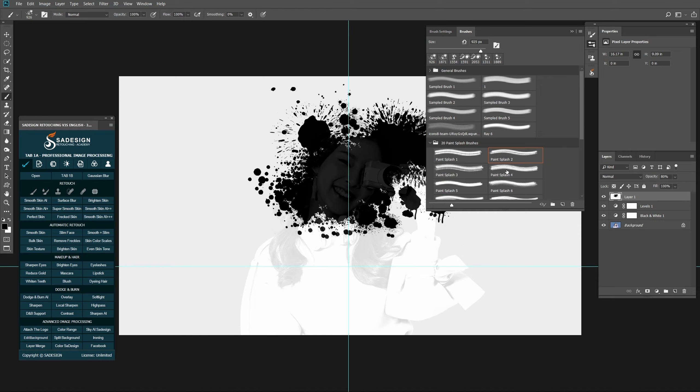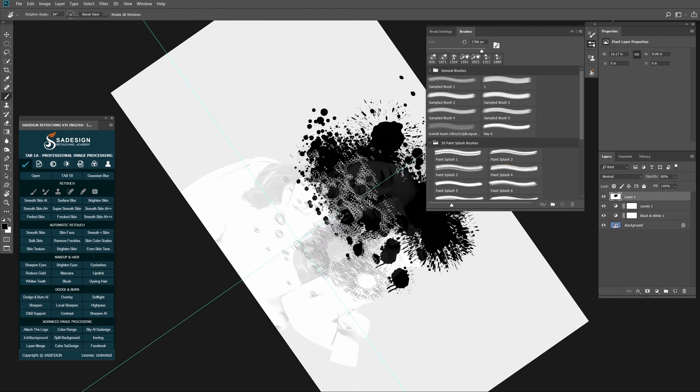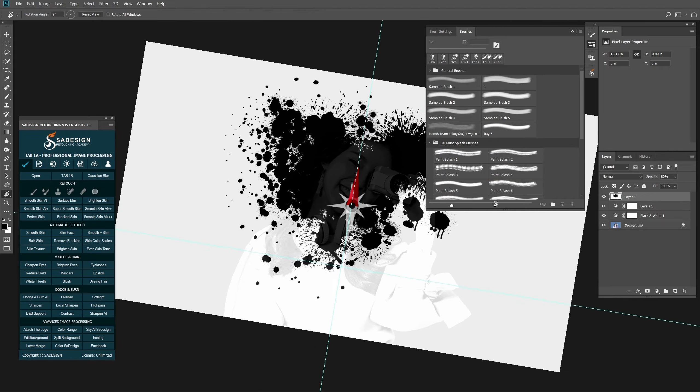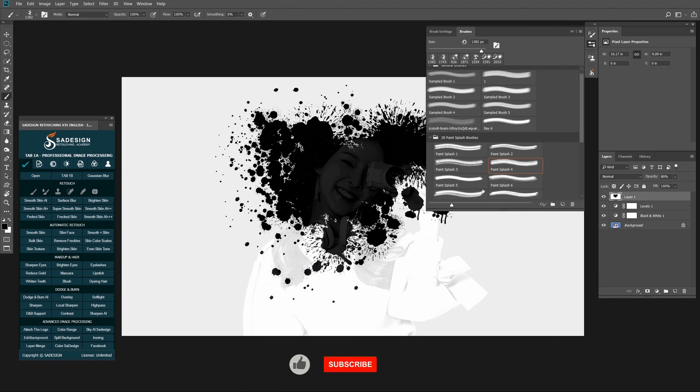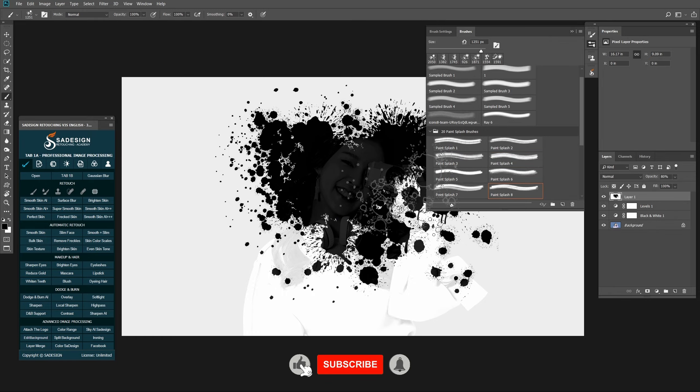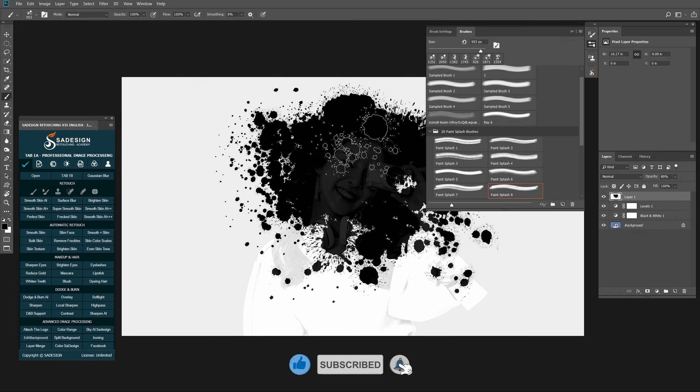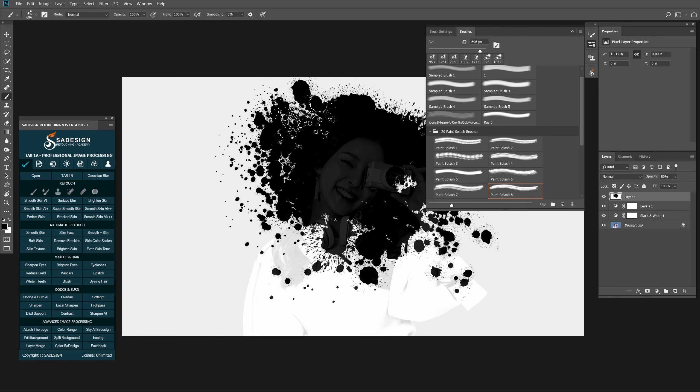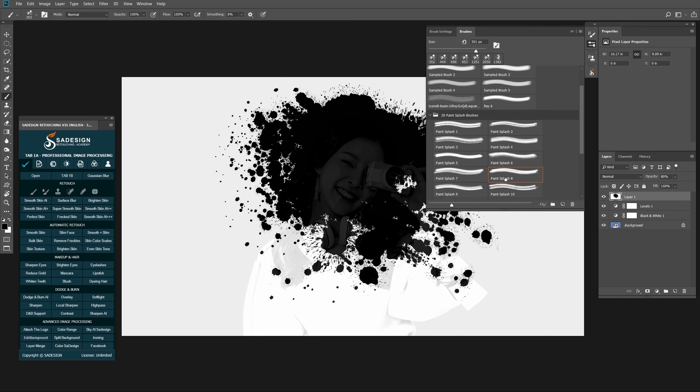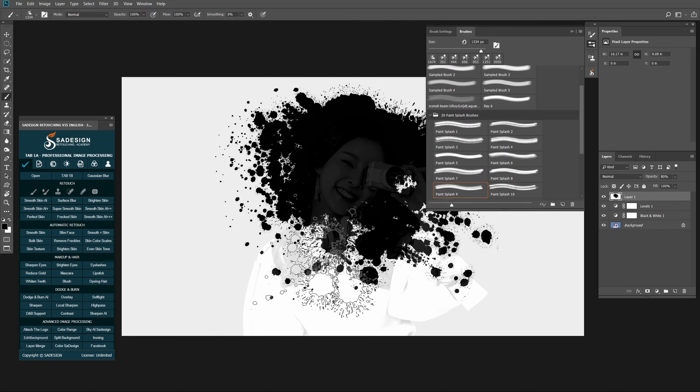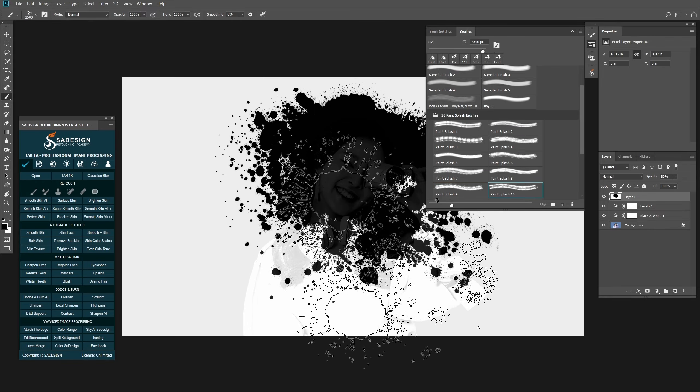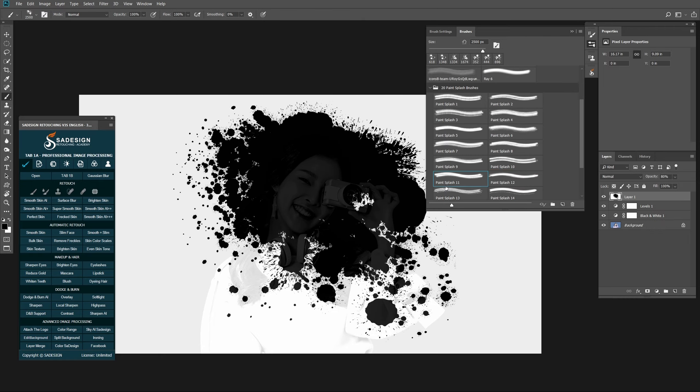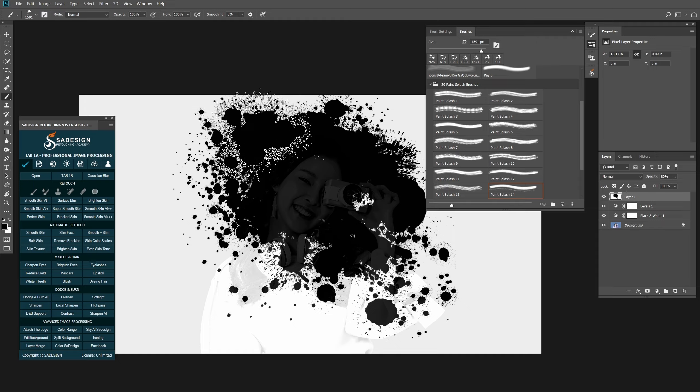Use Bracket keys to increase or decrease brush size while painting.